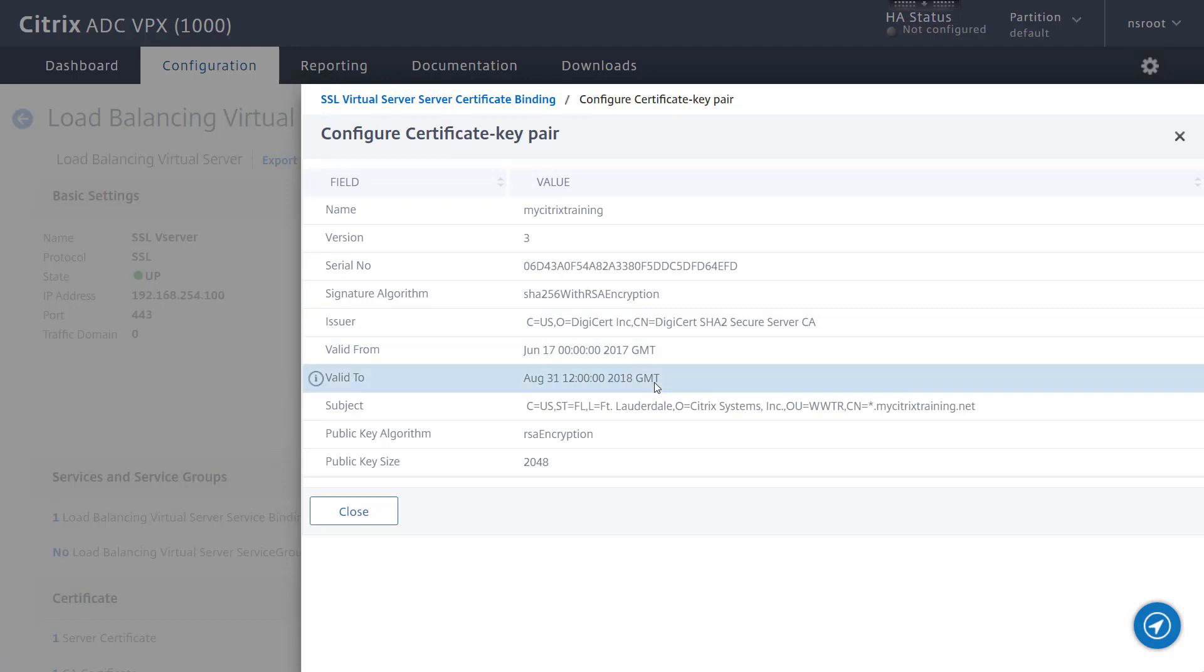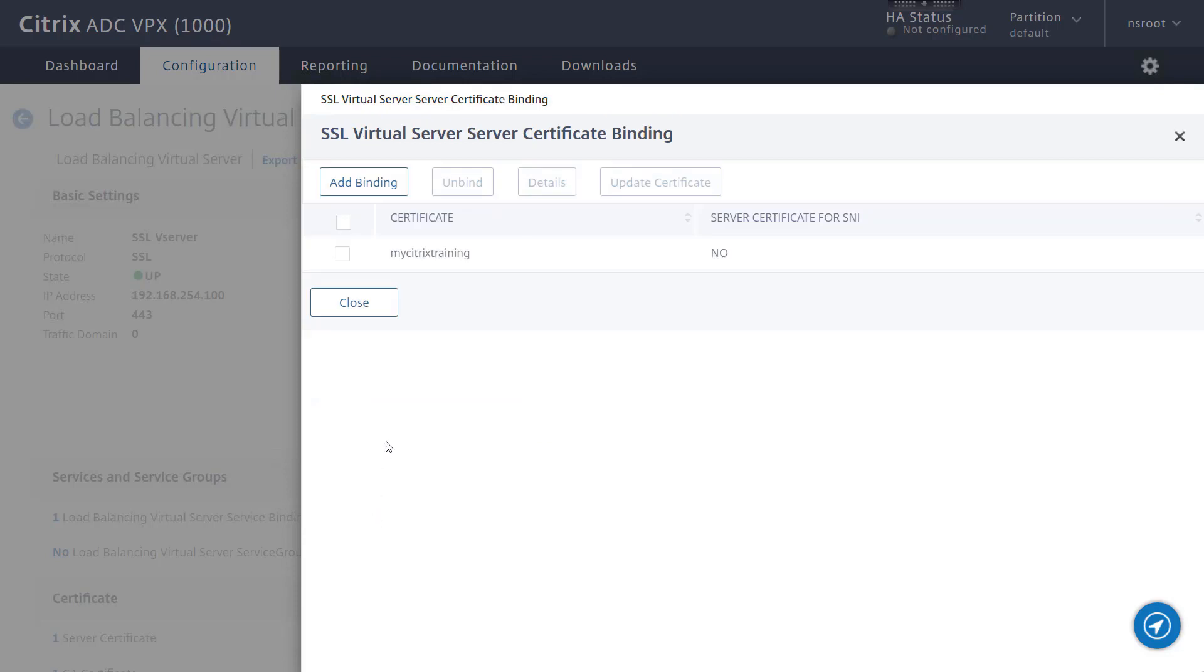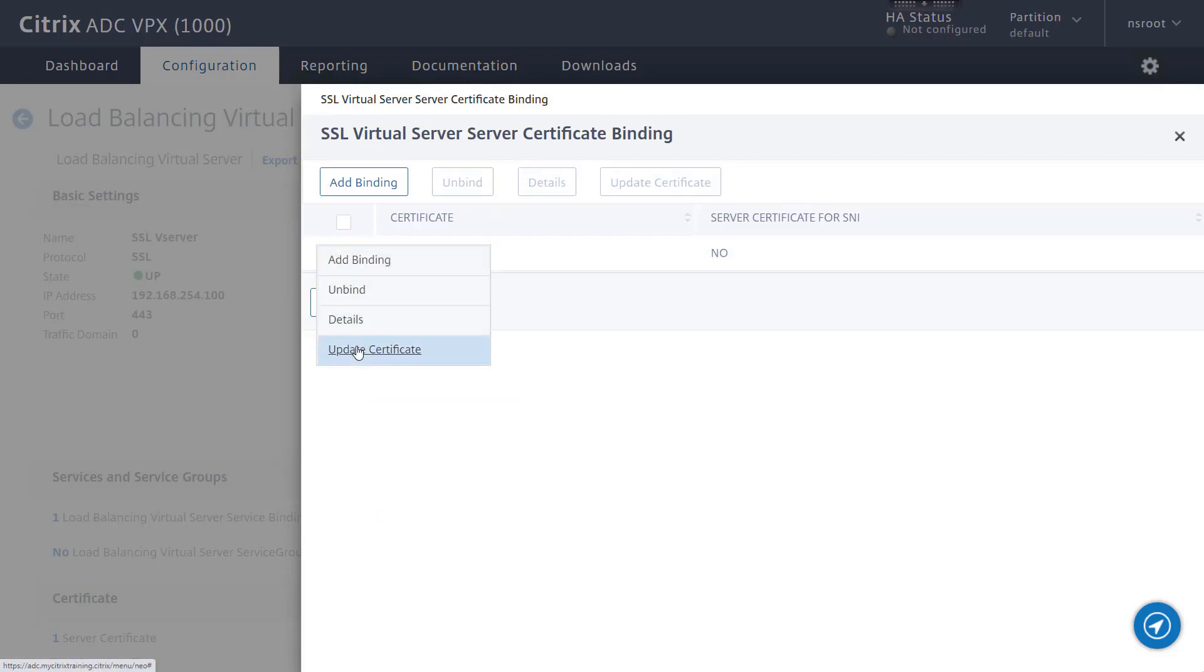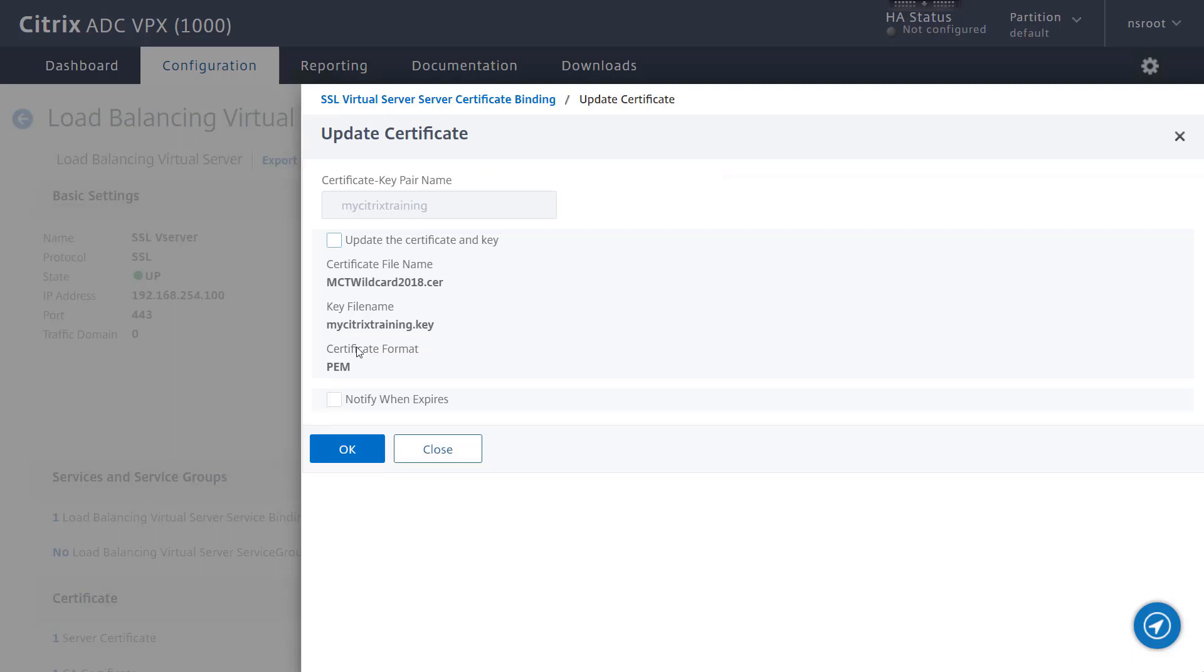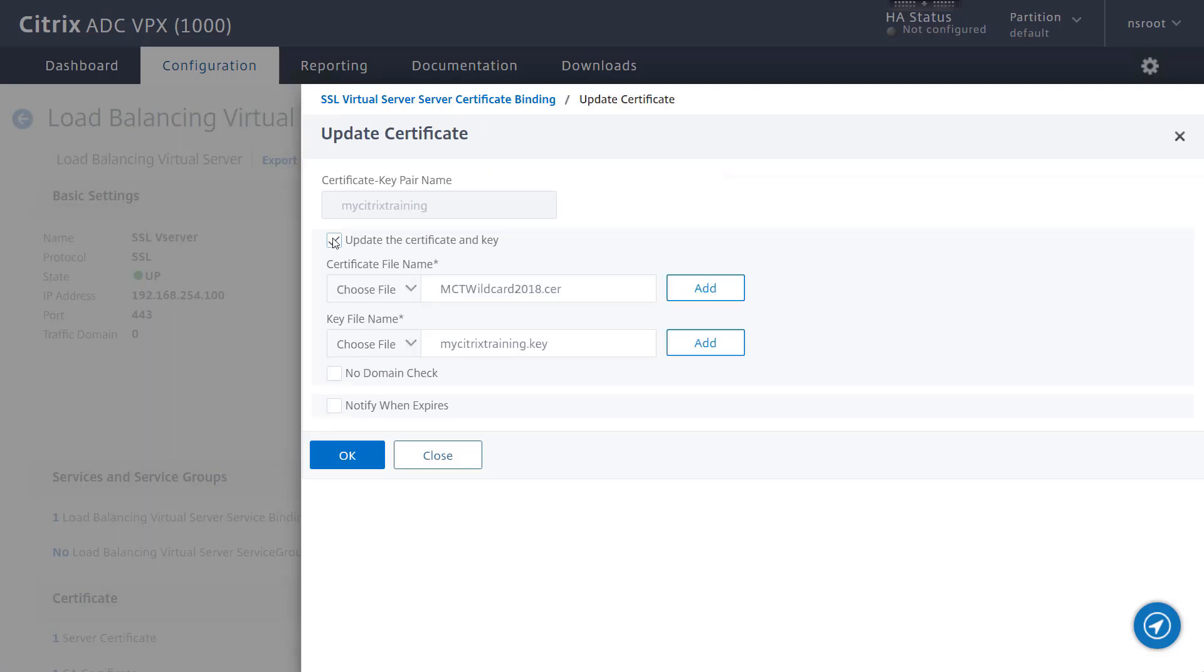Now from the action button, choose update certificate. Next, select the update the certificate and key checkbox to open access to the file name fields. Then proceed with selecting the replacement certificate.